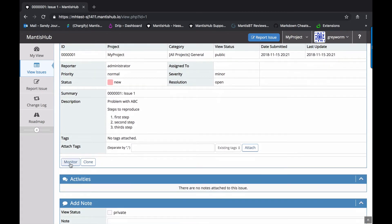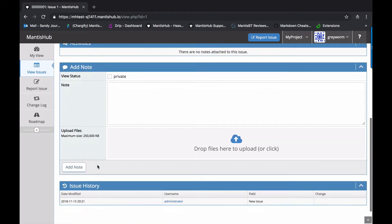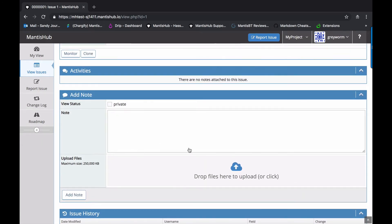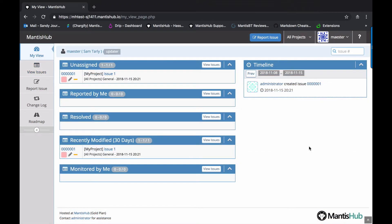And if we go into the project itself, he has a couple more options here. He can monitor the issue and he can clone the issue because cloning the issue effectively reports a new issue. And that's what he has access to. He also has an option to add a note to the issue.